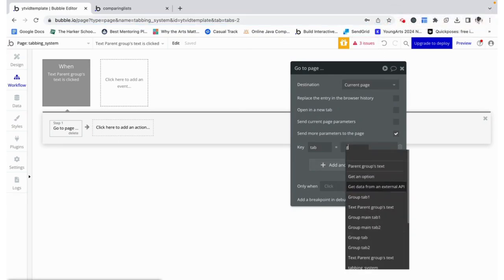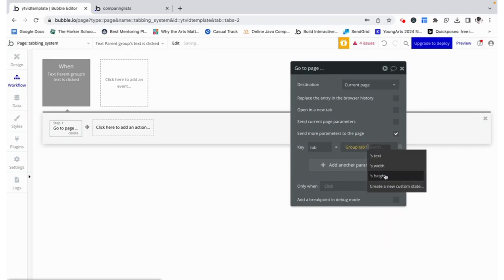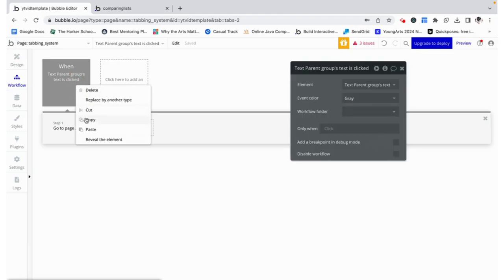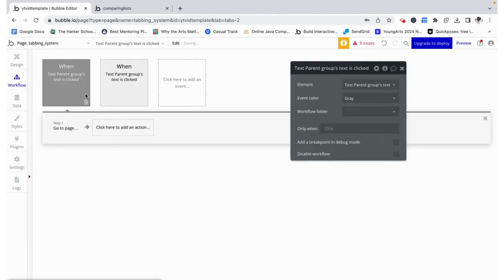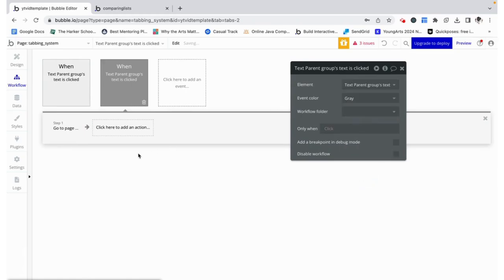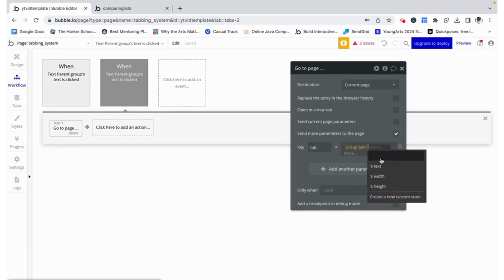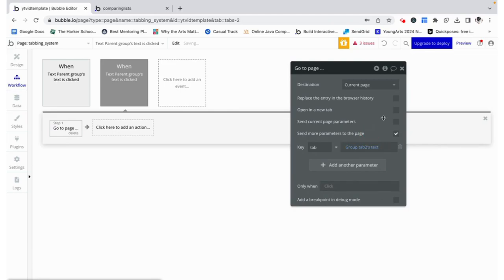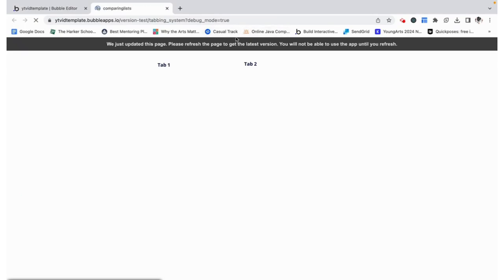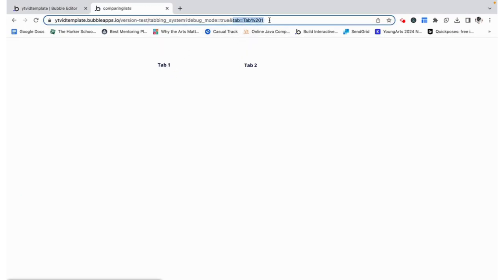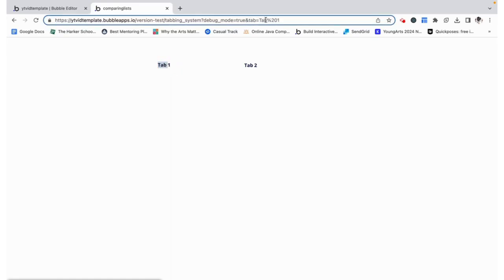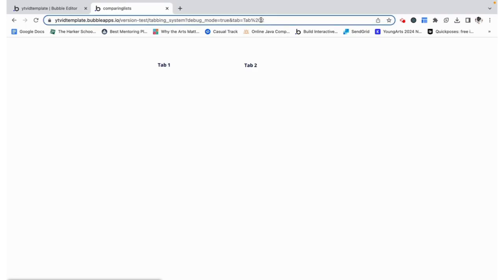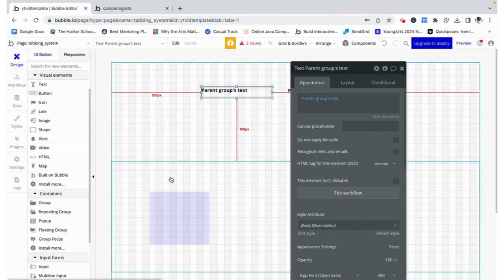That parameter is just going to be group tab one's text. Doing the same thing for the other one, and that one is going to be group tab two's text. This is what you see here. If we preview this we can see that when this one is clicked we see this, which is exactly this text except for this percent 20, which is just a replacement for spaces because as you know you can't have a space in the URL.